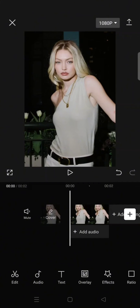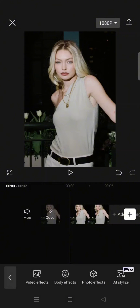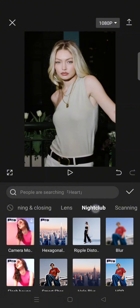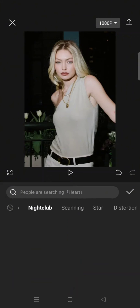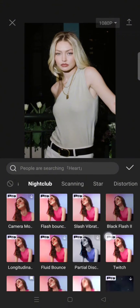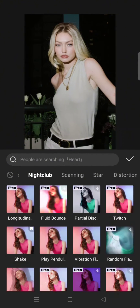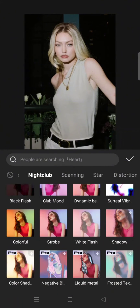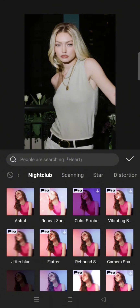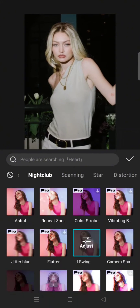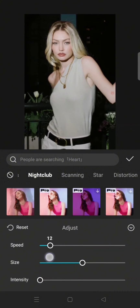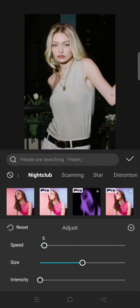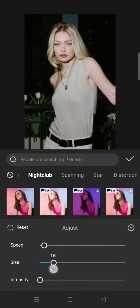Head to the video effects, click on the nightclub category, and then select the rebound swing effect. Adjust the speed to only 5, the size to 15, and the intensity to 0.